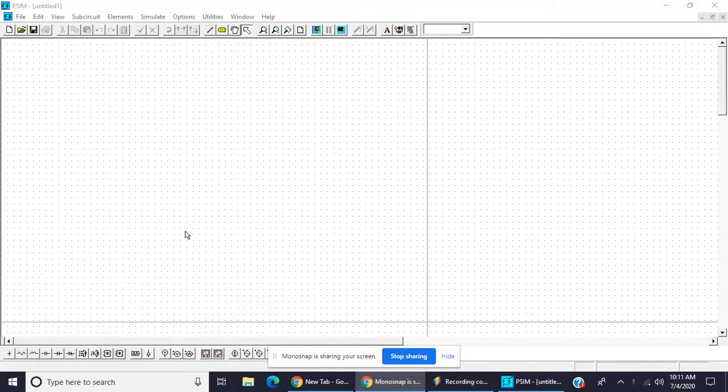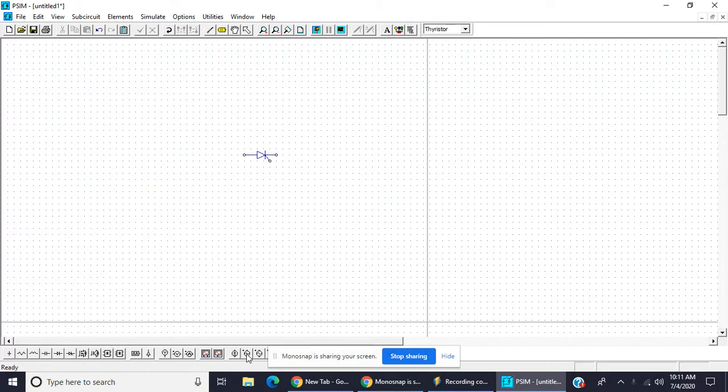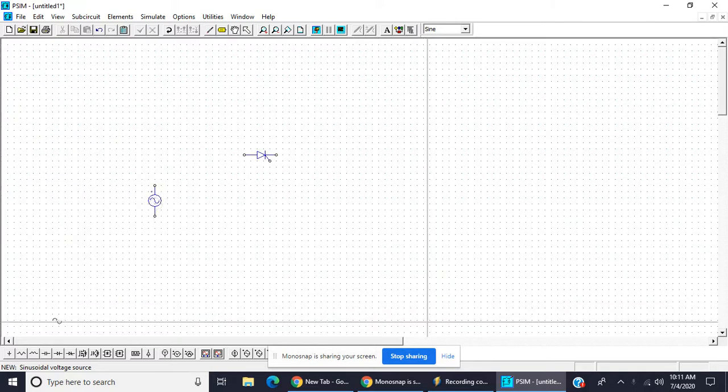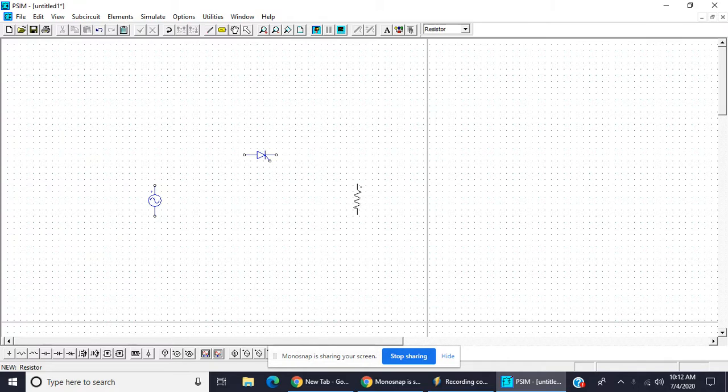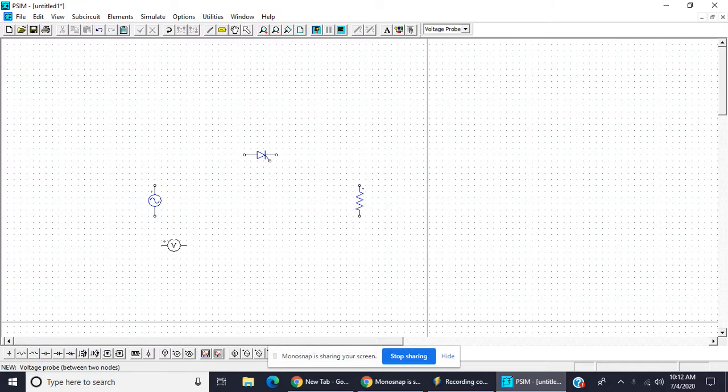We will learn about the firing angle control of SCR. So one SCR, AC supply, load resistor, two voltmeters.